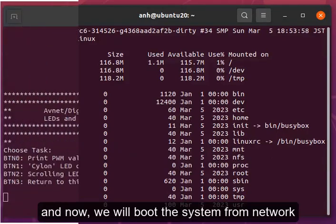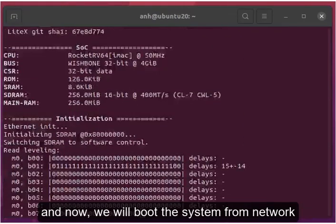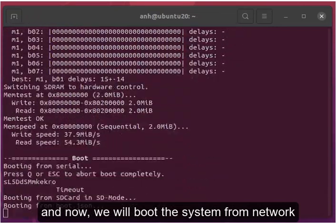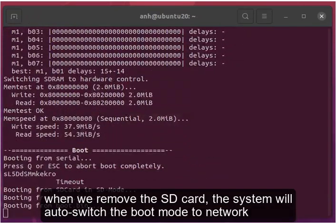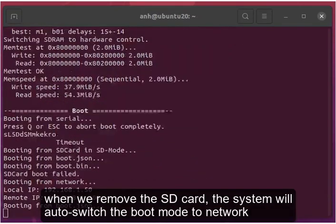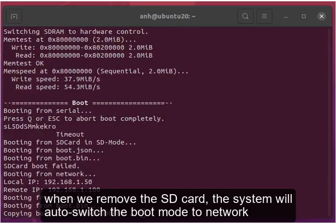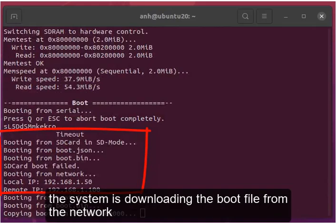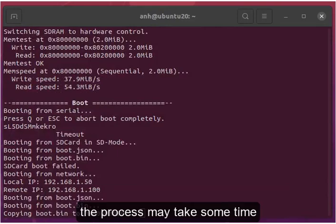And now we will boot the system from the network. When we remove the SD card, the system will auto-switch the boot mode to the network. The system is downloading the boot file from the network. The process may take some time.